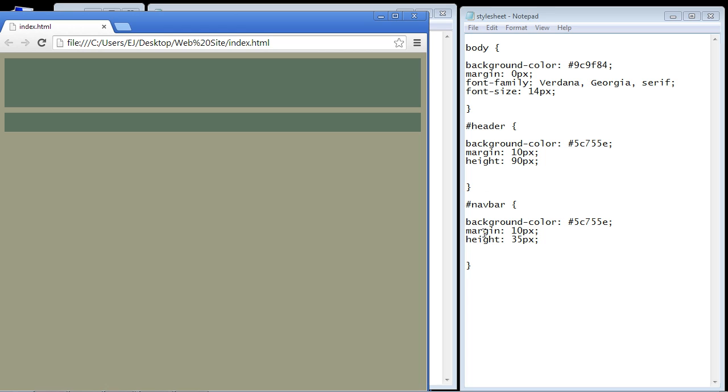The other thing I want to point out is this 10 pixel margin now that we have around our elements. That is what you call a gutter. People will refer to that as a gutter. That's where you use the margins to separate the elements. It's kind of pleasing to the eyes. All of the future elements that we add will have this little gutter around it.